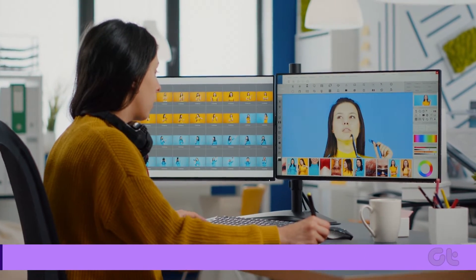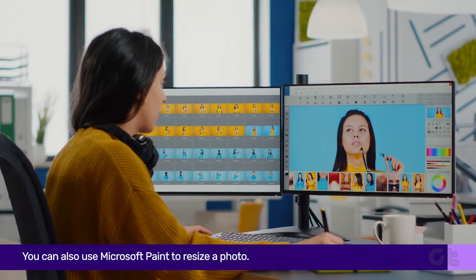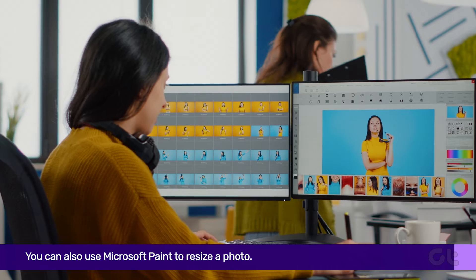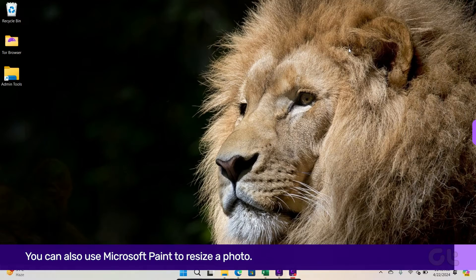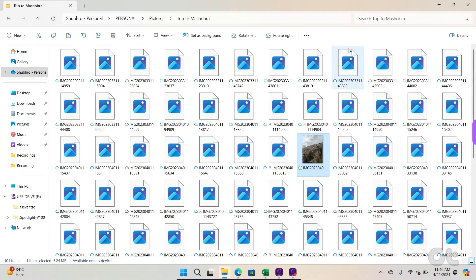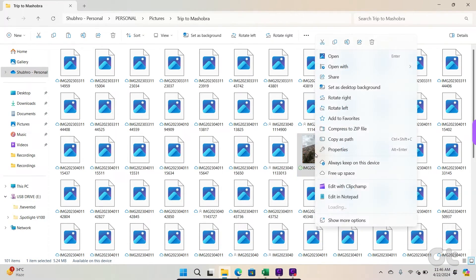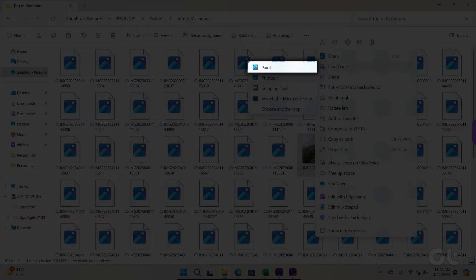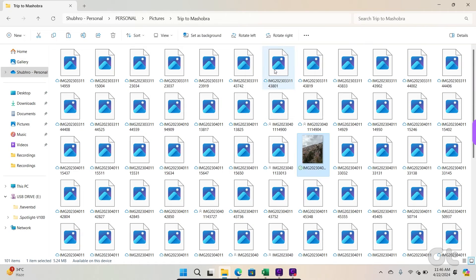You can also use Microsoft Paint to resize a photo. For that, from the same folder where the photo is located, right-click on the photo, select Open with and select Paint from the submenu.